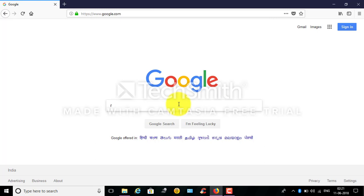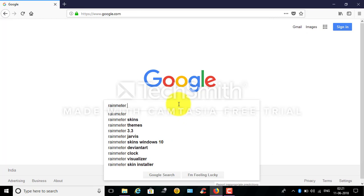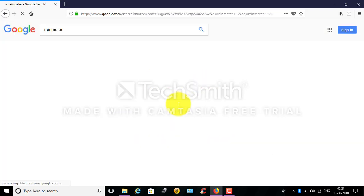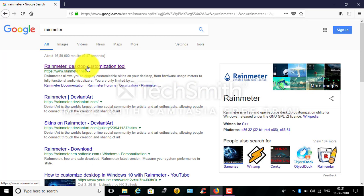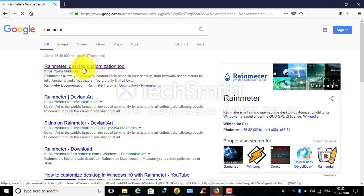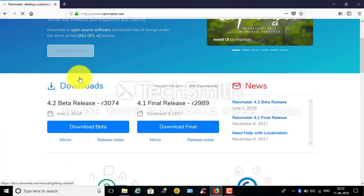Type it. Click the first option. Click the Rainmeter Desktop Customization Tool. Click the button.